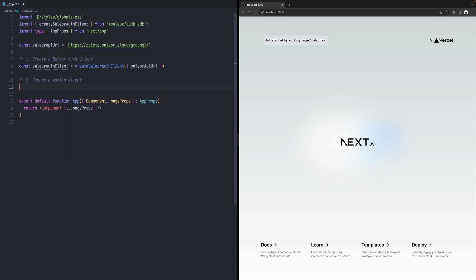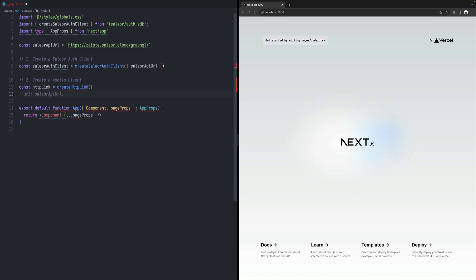The second step is to create a regular Apollo client. So we just need to create HTTP link using HTTP link. And as the URL, we will add this URL over here.